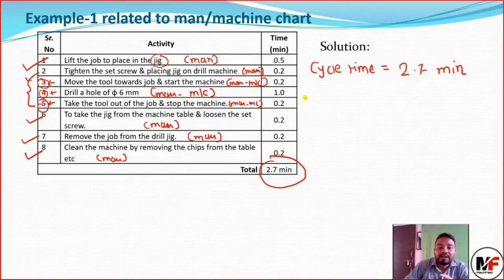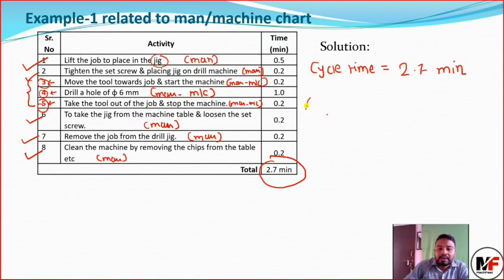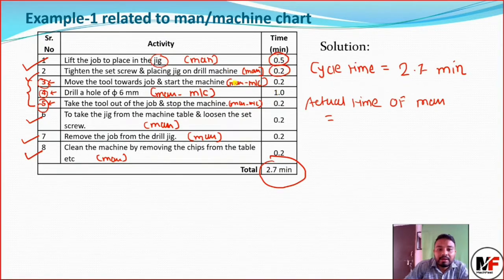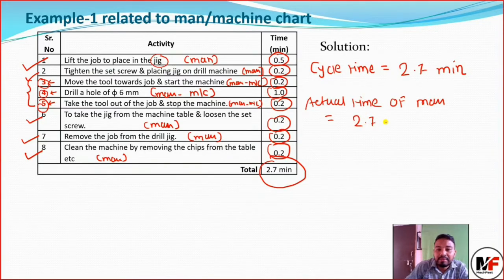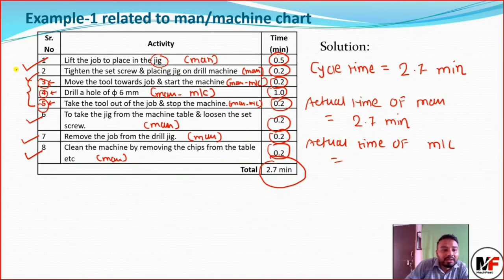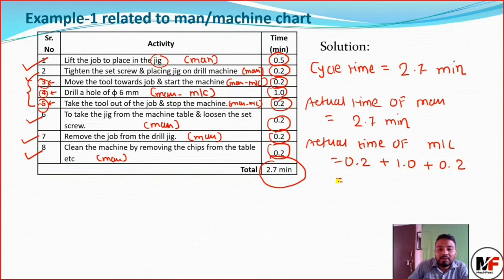Now calculating the worker's time: the actual time of the man. The man is involved in all activities, so the actual time of the man comes to 2.7 minutes. Then the actual time of the machine: the machine is involved in operations 3, 4, and 5. So the machine time is 0.2 plus 1.0 plus 0.2, which equals 1.4 minutes.